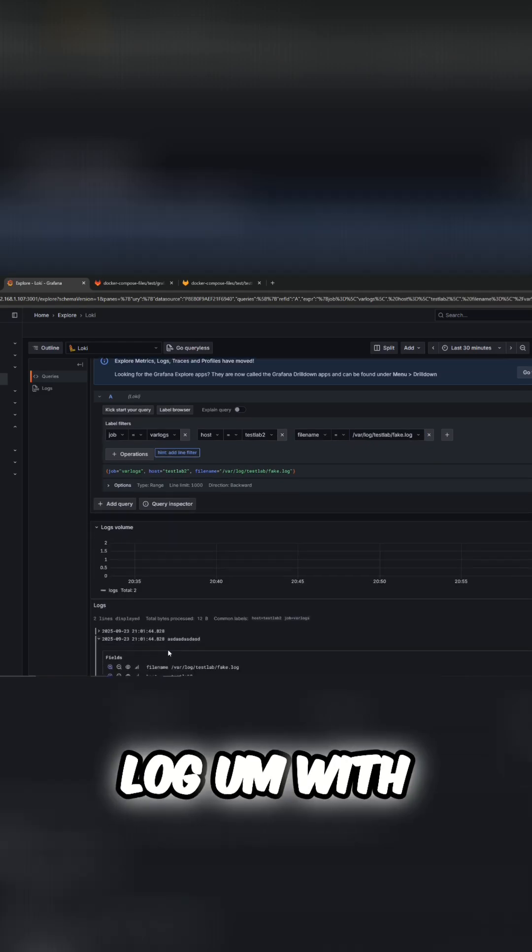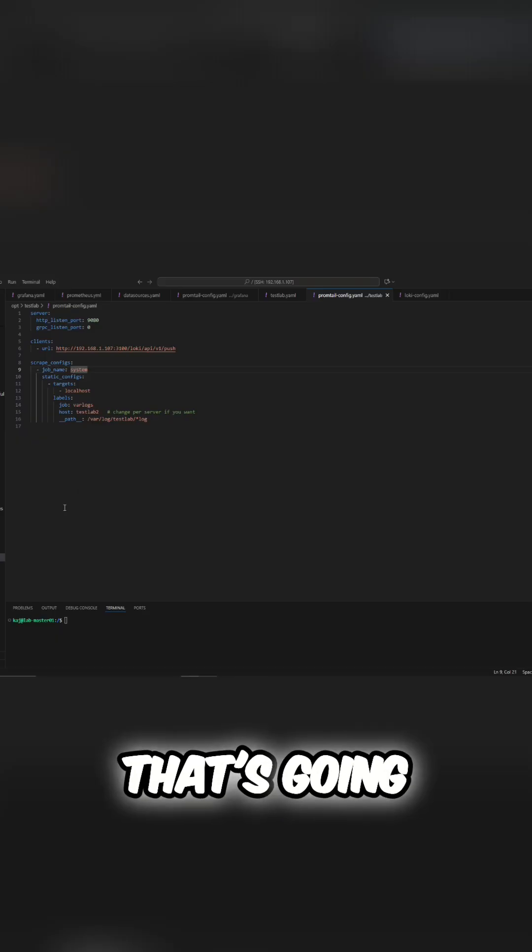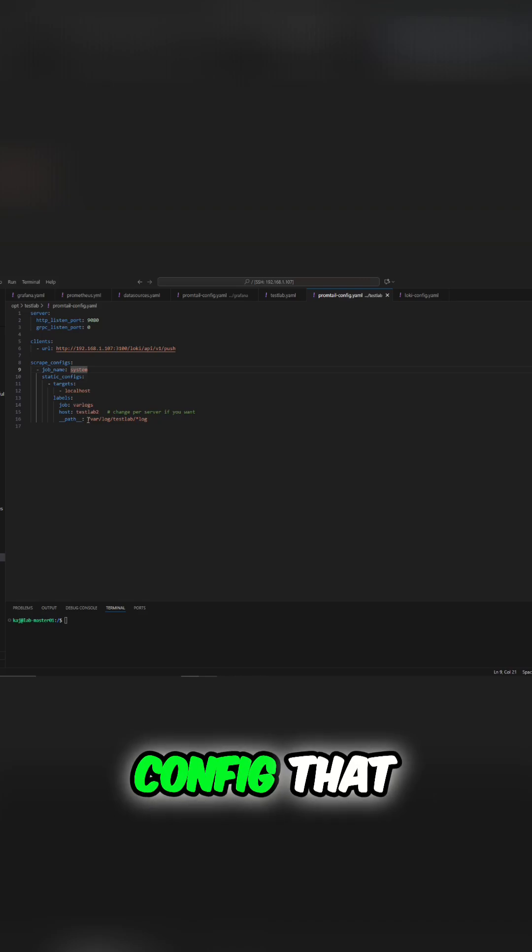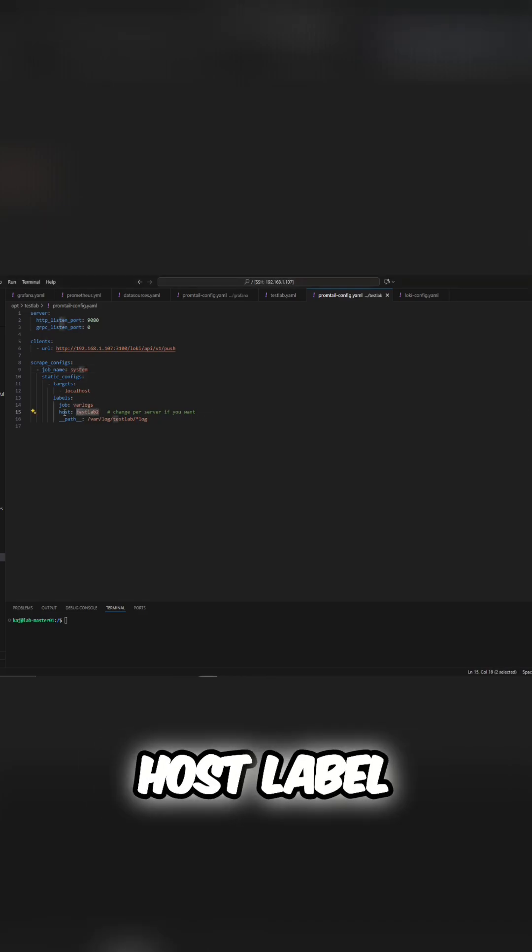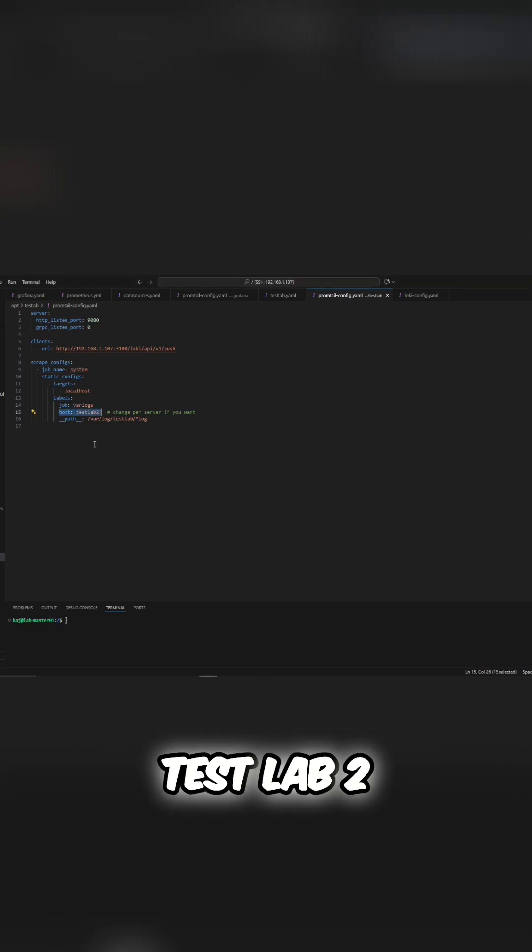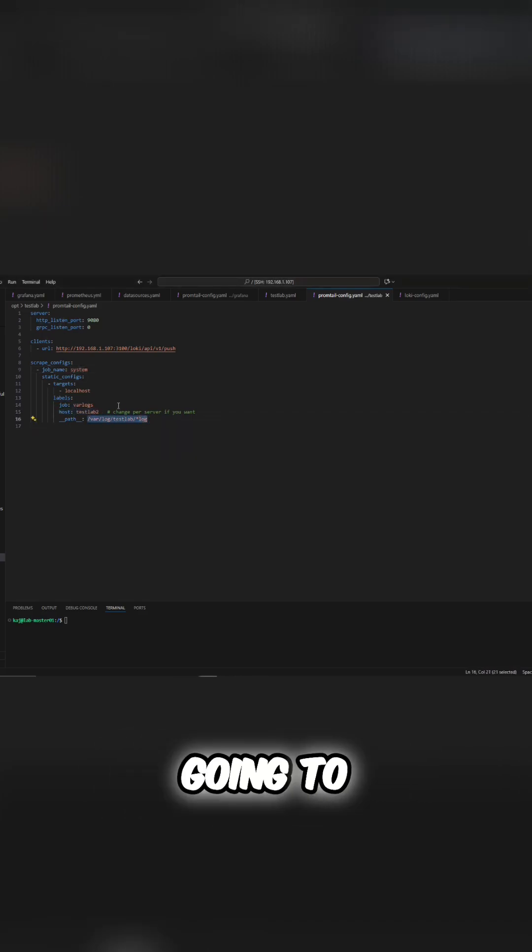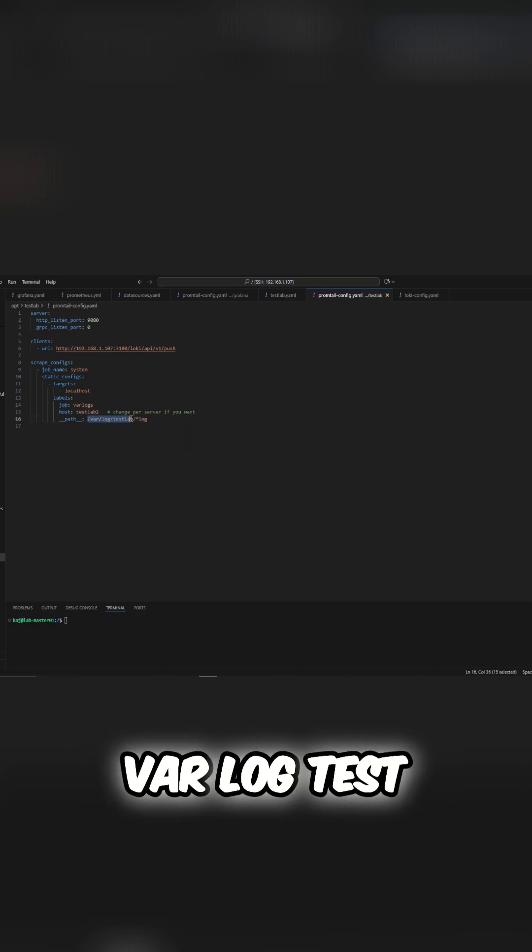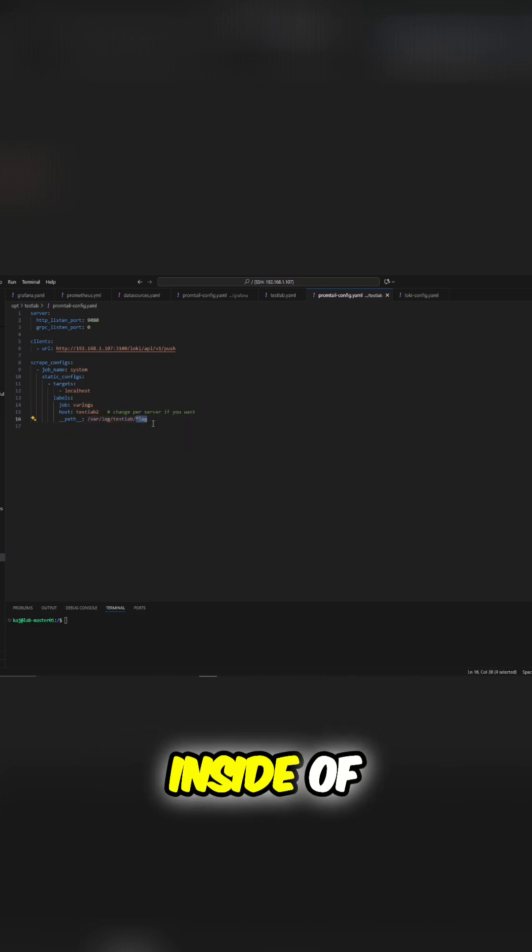That's going to be referenced in this Promtail config that we had talked about. So here is the host label test lab 2, and that's going to be using that volume that we mounted at /var/log/testlab - that is any logs inside of there.